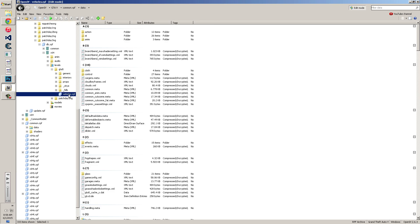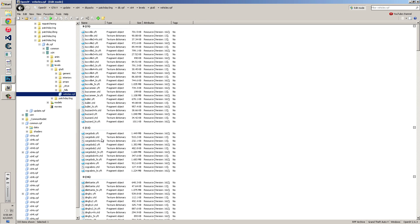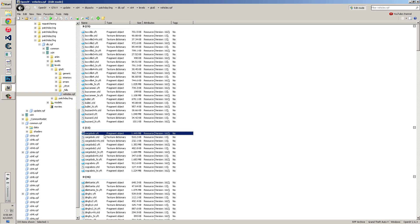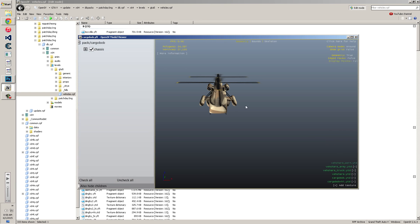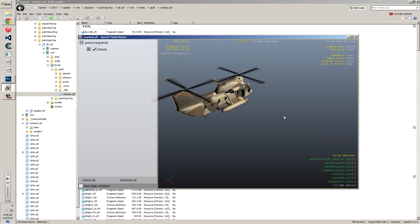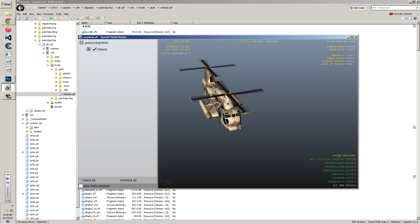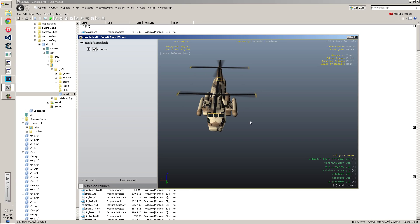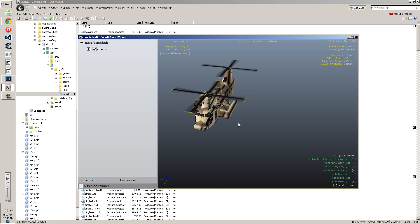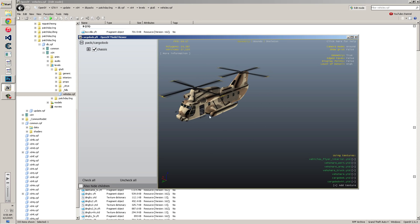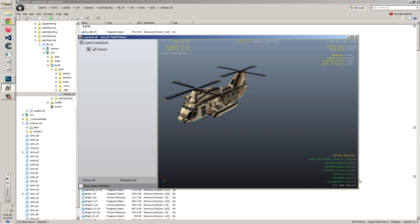So we're going to focus on the vehicles RPF right now. Say you want to replace the Cargobob. You have a Cargobob right here. All the files, each vehicle has like say a Cargobob, it has two files. Cargobob YFT and YTD. The YTD is the textures, the YFT is the model.